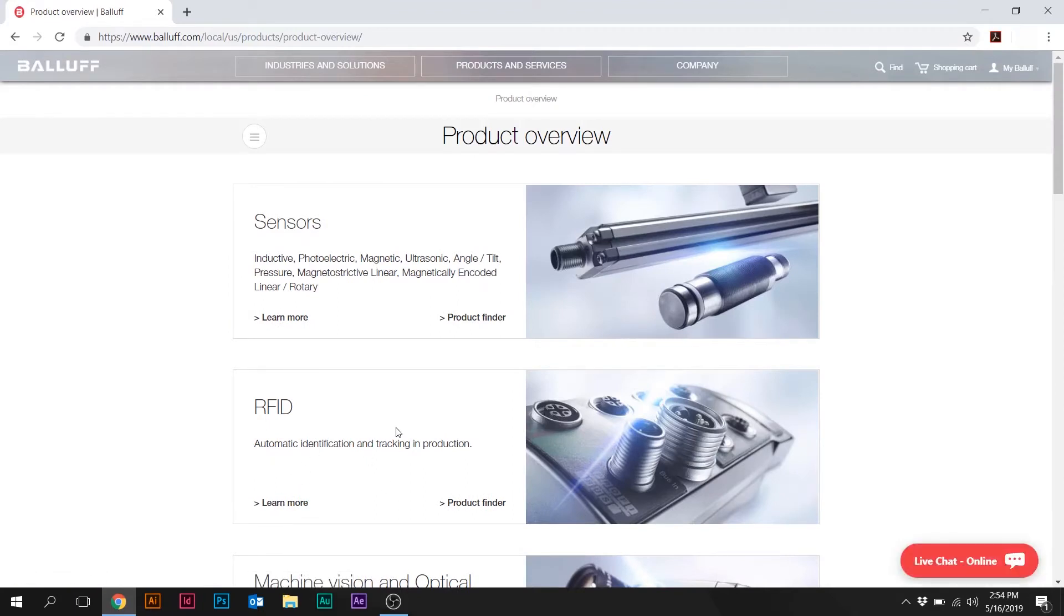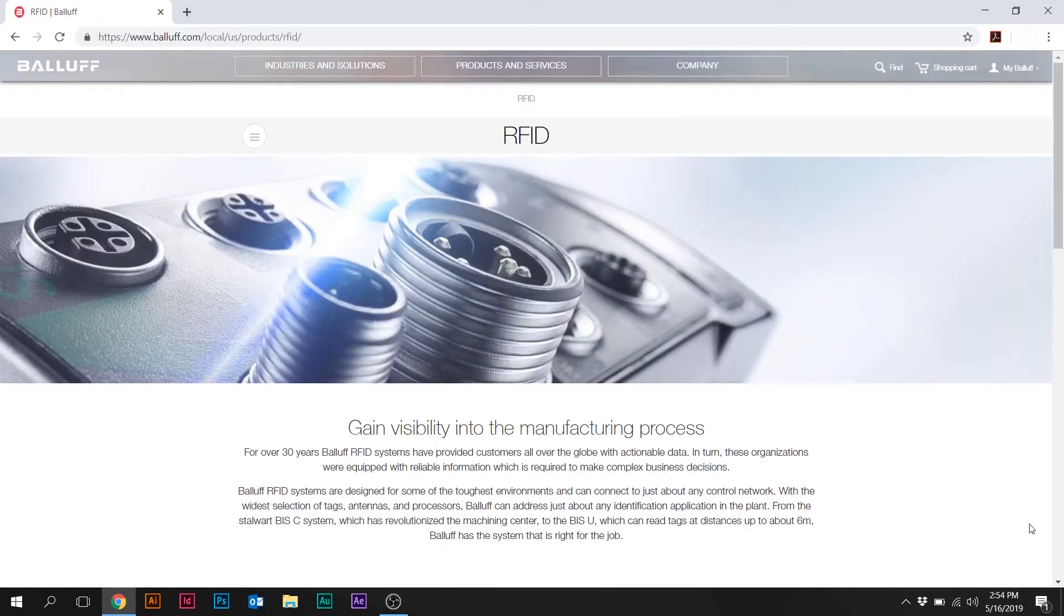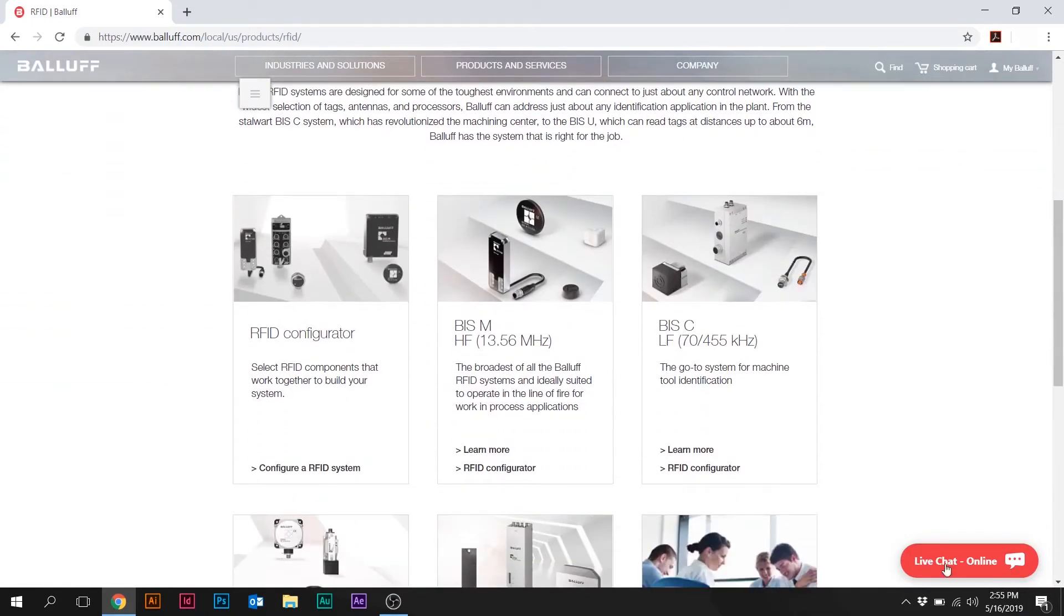And of course, we're talking about RFID products here, so we'll click on Learn More under RFID. And then we'll scroll down to the very first box, and it's the RFID Configurator, and click on Configure a RFID System.